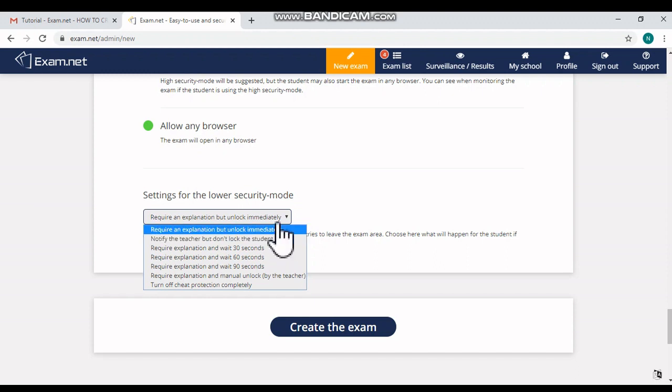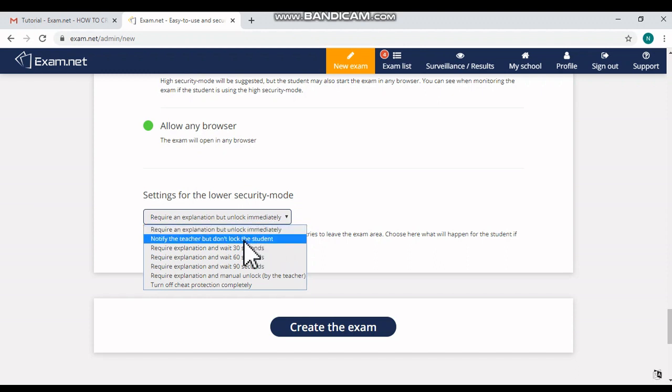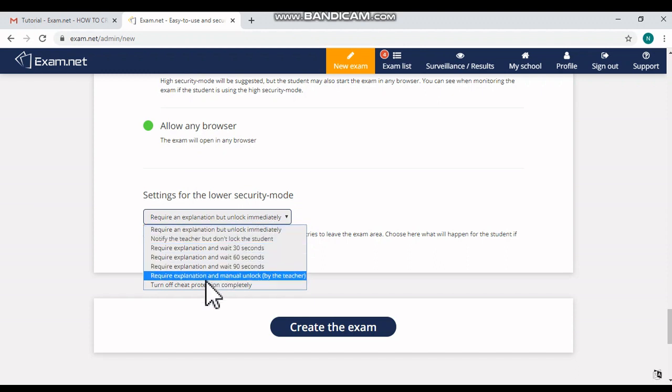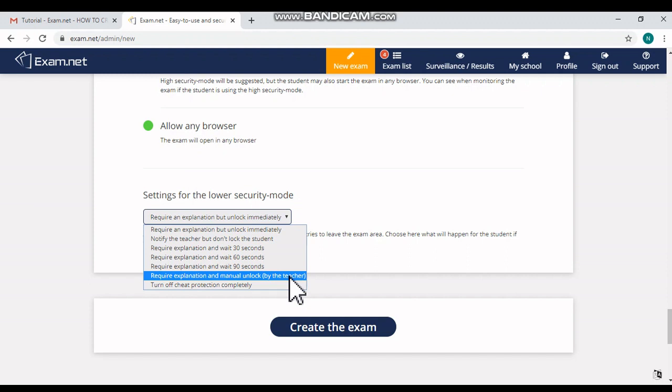So here we can see lots of options here. The ideal option is 'Require an Explanation and Manual Unlock by the Teacher.' So here with this option, as the teacher, you can monitor the exam and you can manually unlock the exam.